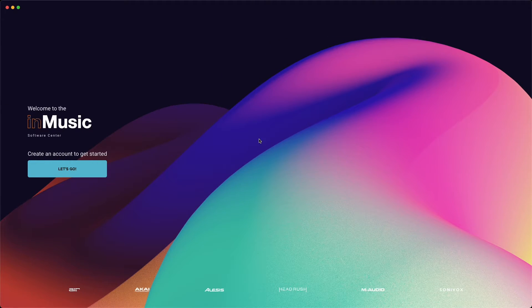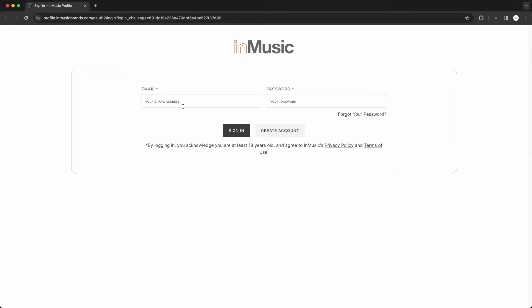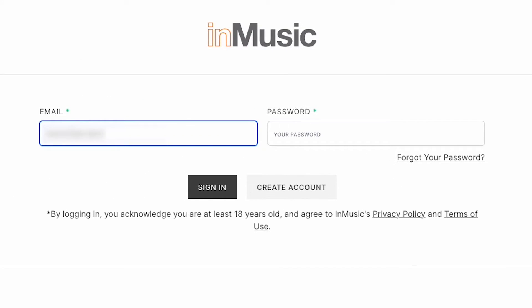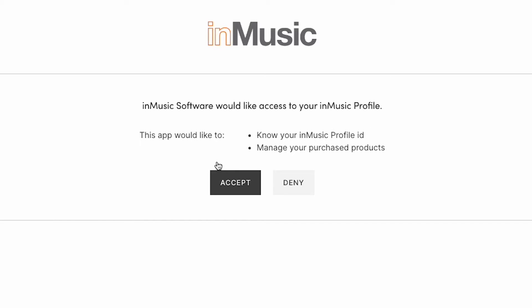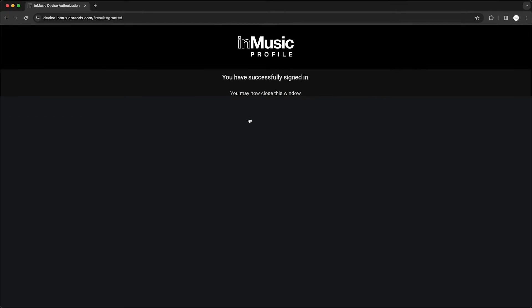In the Software Center, click Let's Go, and a new tab will open in your browser. Log into your InMusic account using your credentials. Click Continue, then Accept, and you'll be successfully logged into the Software Center with your InMusic account.